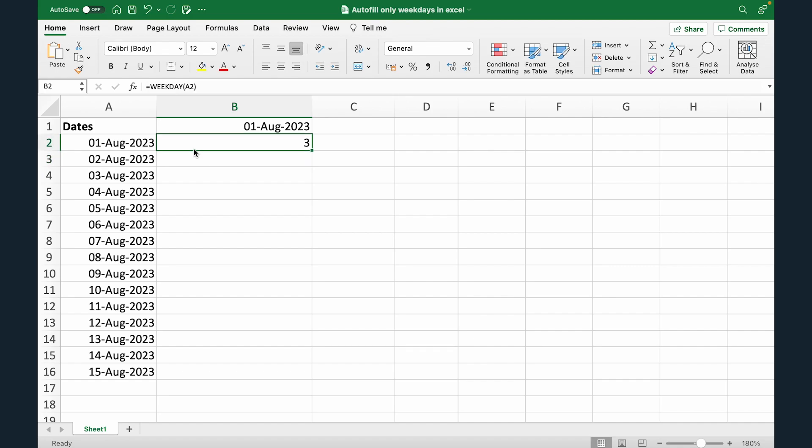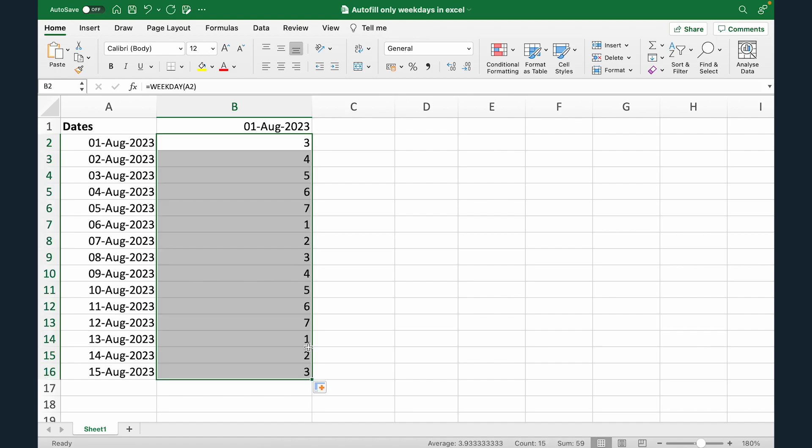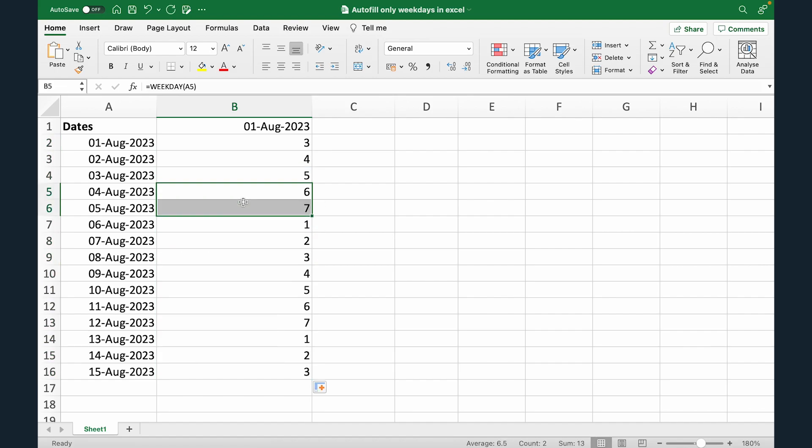So what this formula does is it tells us the number of the day in the week. So 1st August 2023 is 3. That means it's Wednesday. Monday is 1, Tuesday is 2, so and so forth. Saturday and Sunday are 6 and 7. So this tells me that 1st August is day 3. That is Wednesday. So if I drag it here, then you can see these are Saturday, Sunday, Saturday, Sunday.